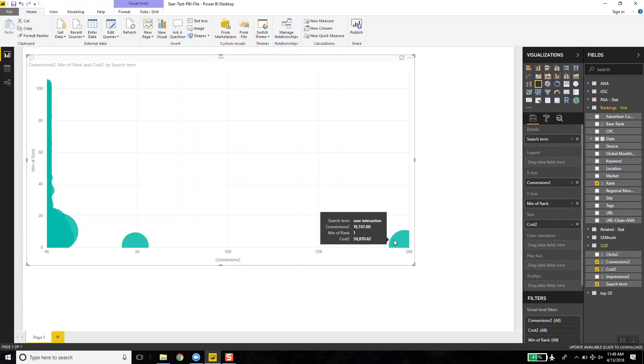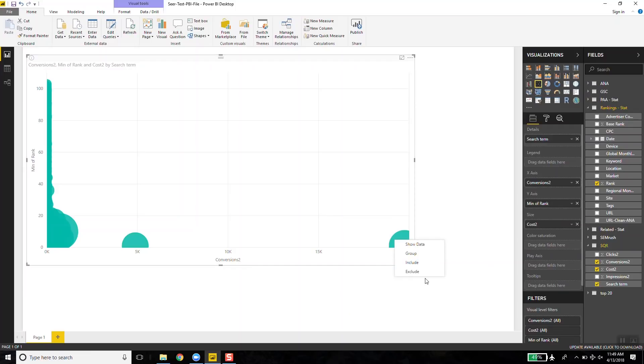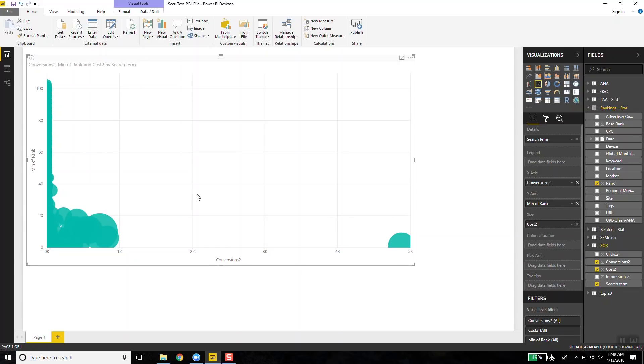Now that you've got all that data in your data sheet, let me show you how to actually interpret it and how to walk a client through what you're seeing. I might say to my client: last year for the word Seer Interactive, your brand, you spent $50,000 to get 20,000 conversions and you rank number one. There's not a whole lot you can do with that, so I right-click and exclude it. And as I start excluding, you start seeing all the bunched-up bubbles start spreading out.